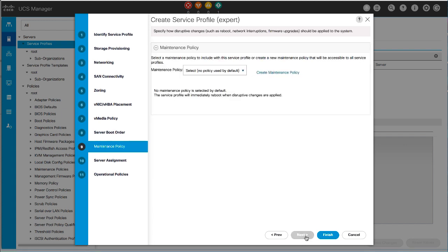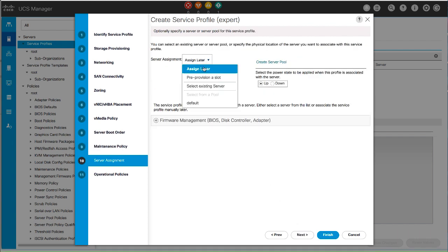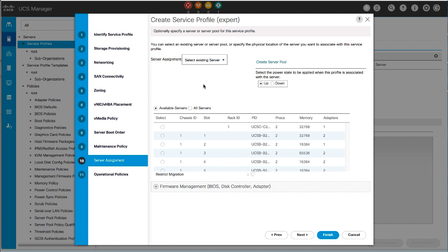In the Maintenance Policy panel, specify an existing policy or create a new policy and select it from the drop-down list. Click Next. In the Server Assignment panel, specify the server assignment from the drop-down list, then the Power State to apply on assignment, and then click Next.